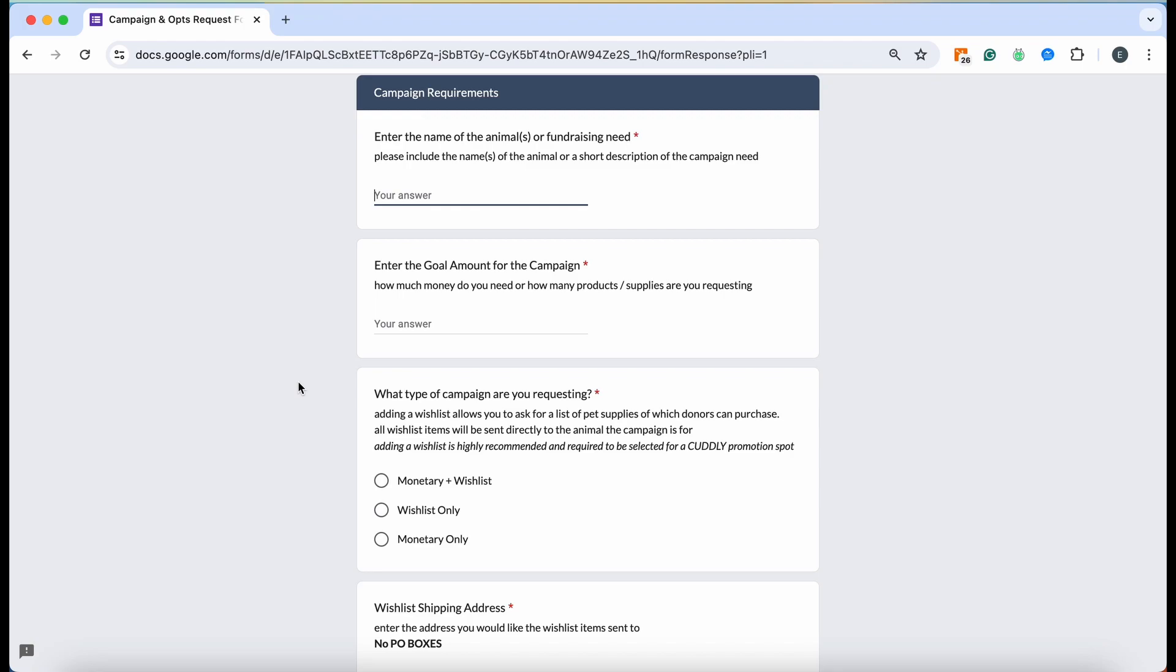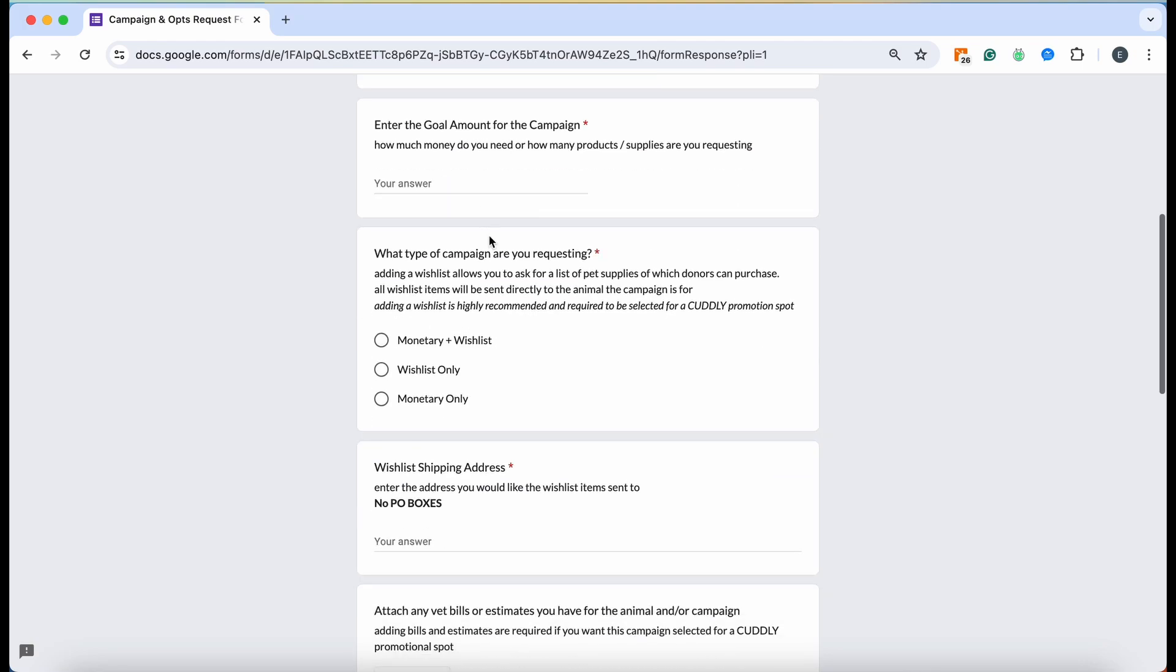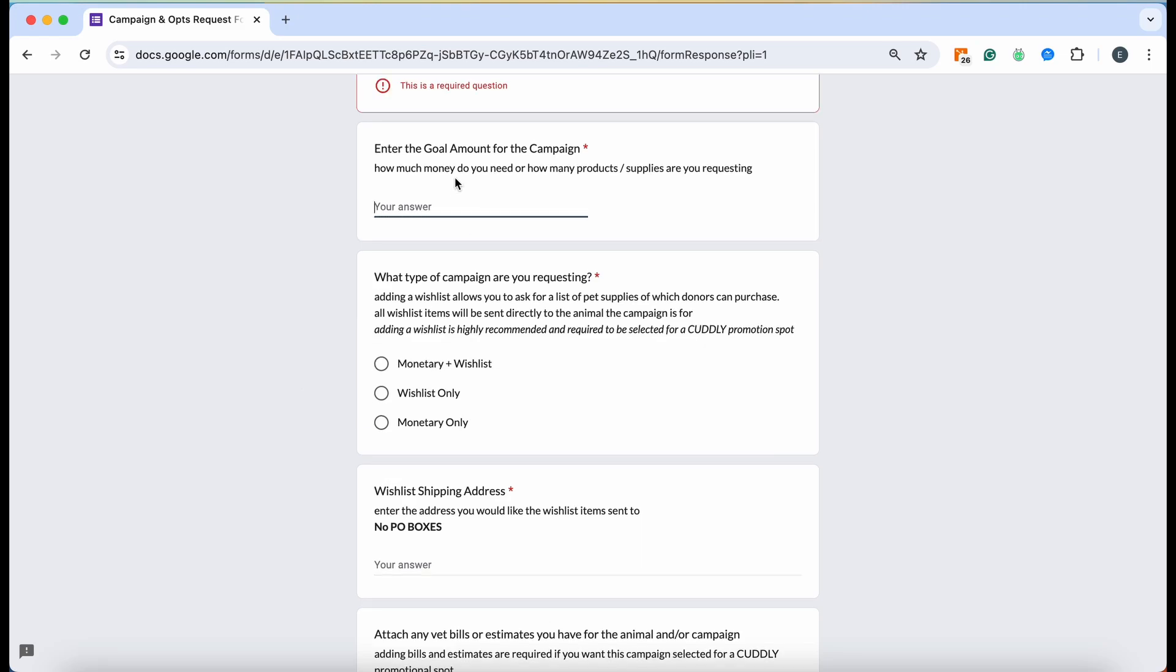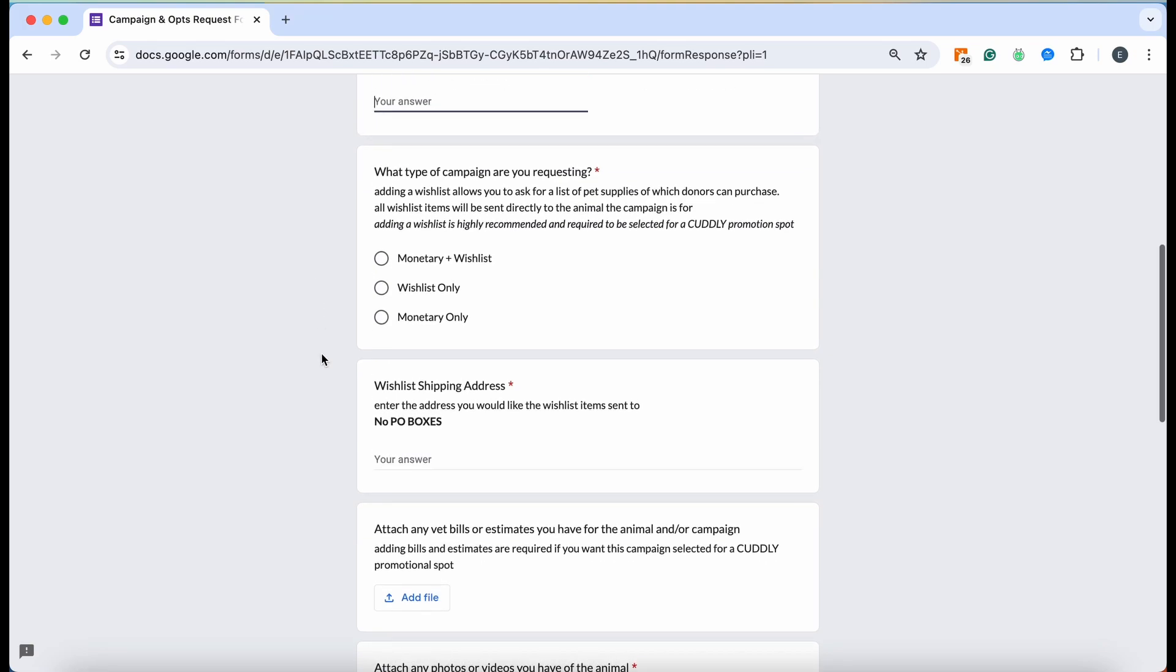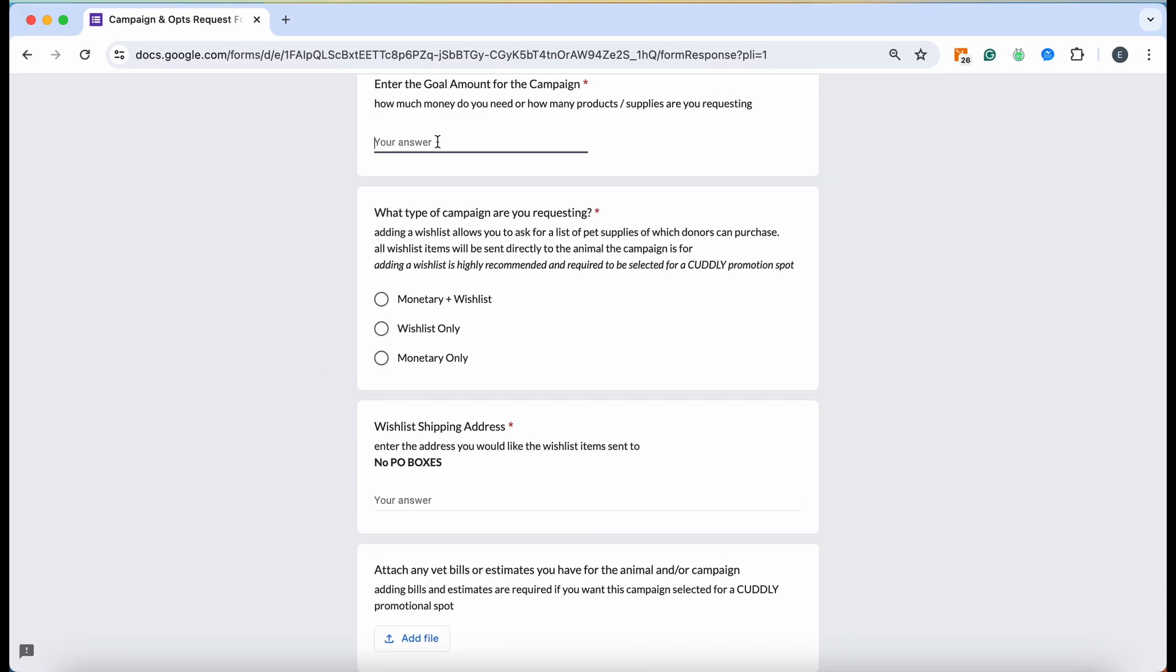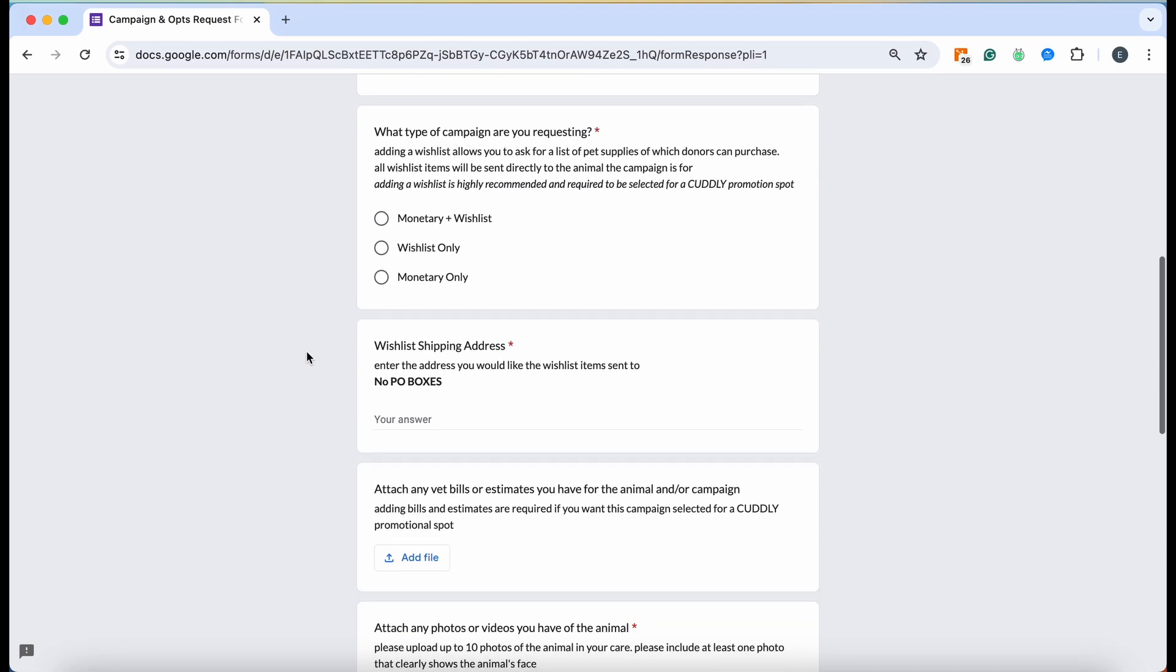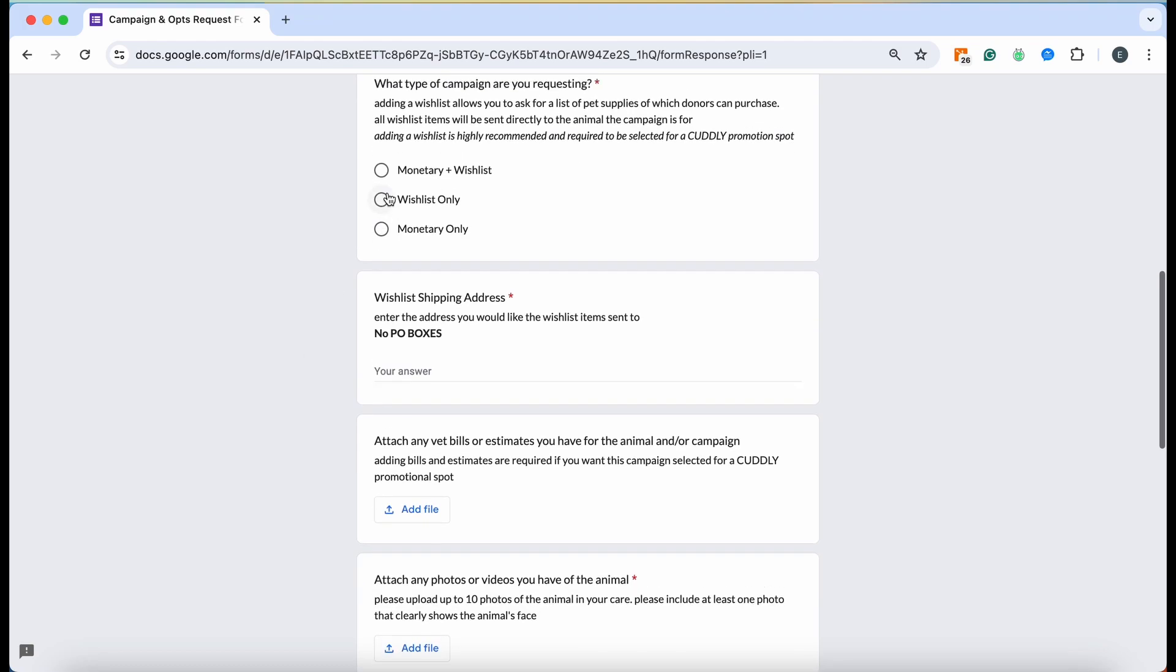We can always go back and change it, but it's always super beneficial to at least have a name in there. Donors do respond better to animals with actual names versus 'this puppy' or 'this dog', so just keep that in mind. Go ahead and enter a goal amount, whatever that animal needs to cover their vet bills, their care, whatever. Anything that you put down here we can change later on, so this can just be a placeholder.